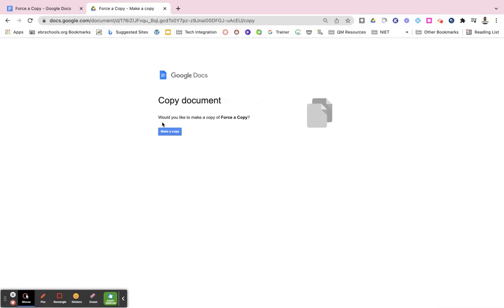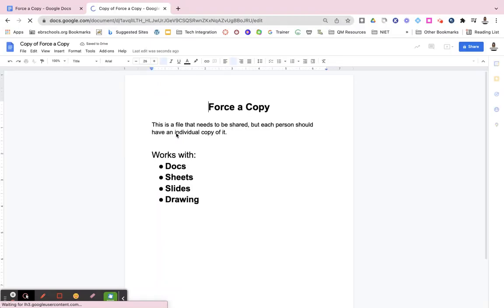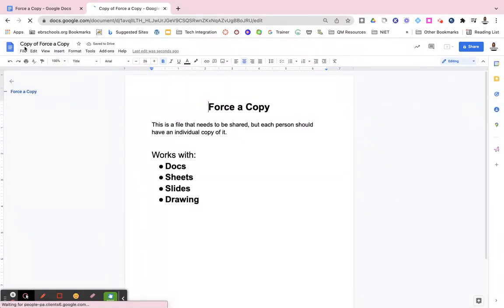And now you see that it is forcing the person with that URL to make a copy of it. They would have to click this blue make a copy button. And now they will have a copy of your file and not your original.